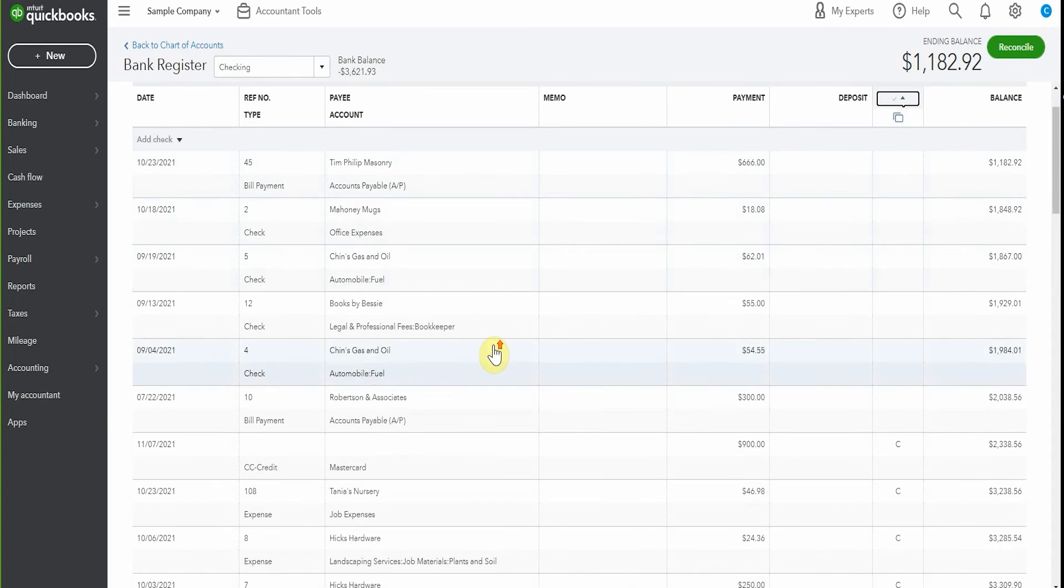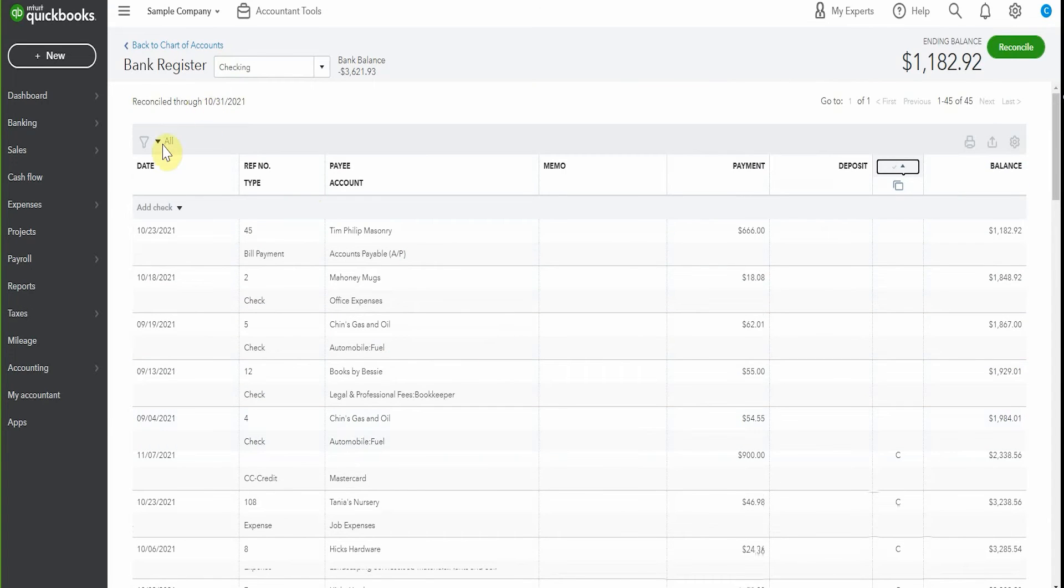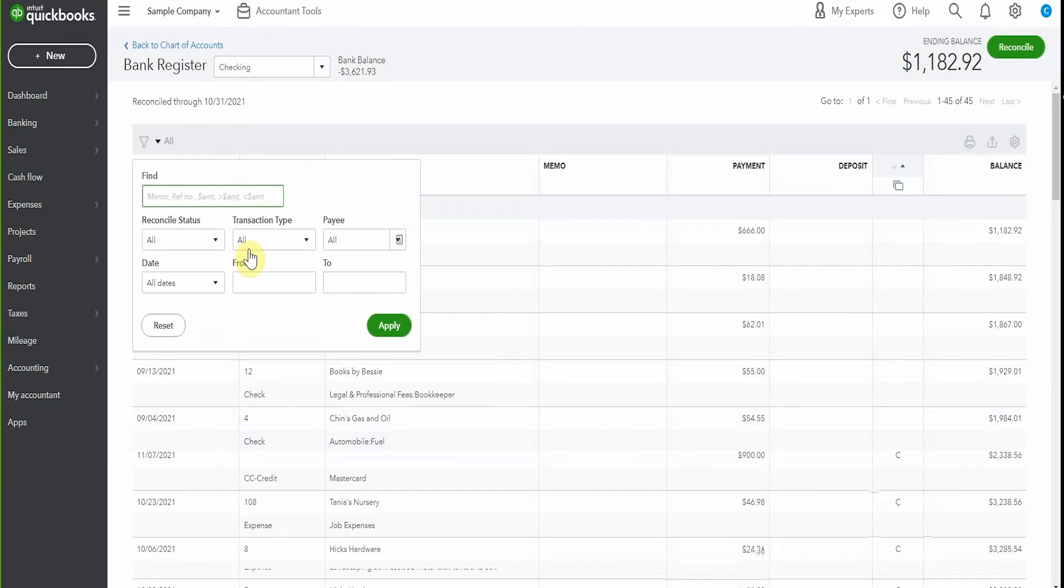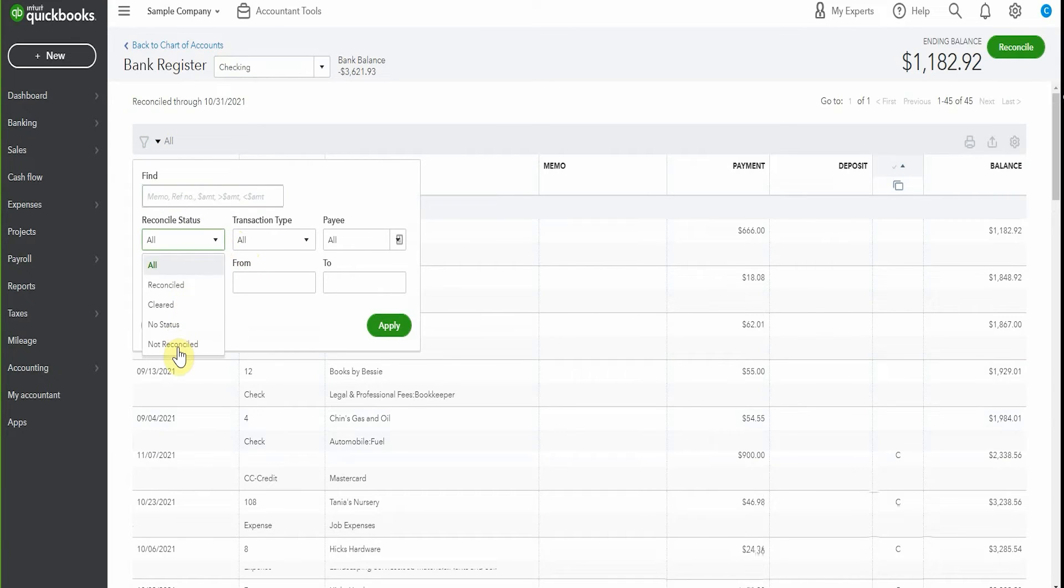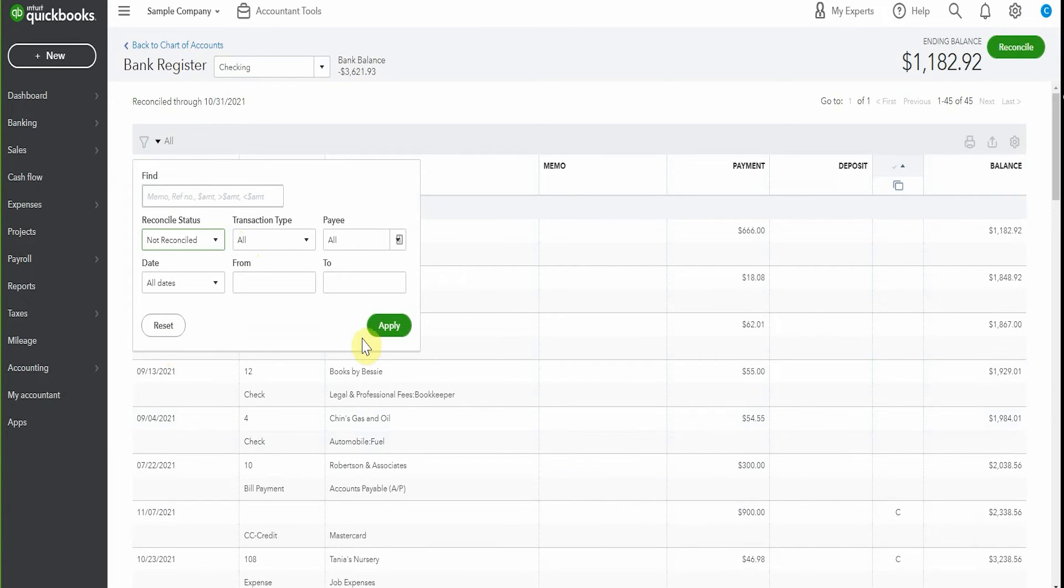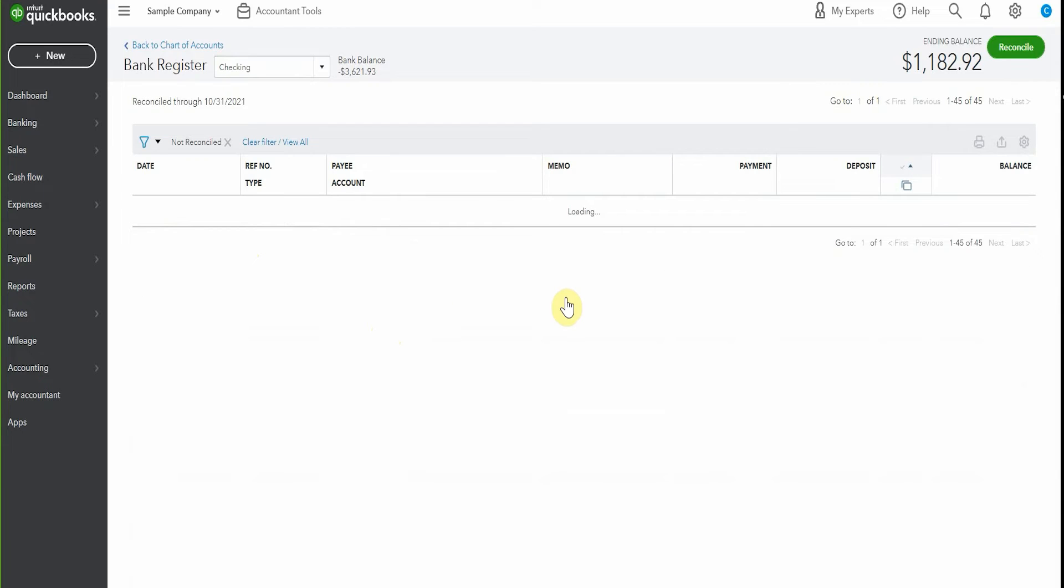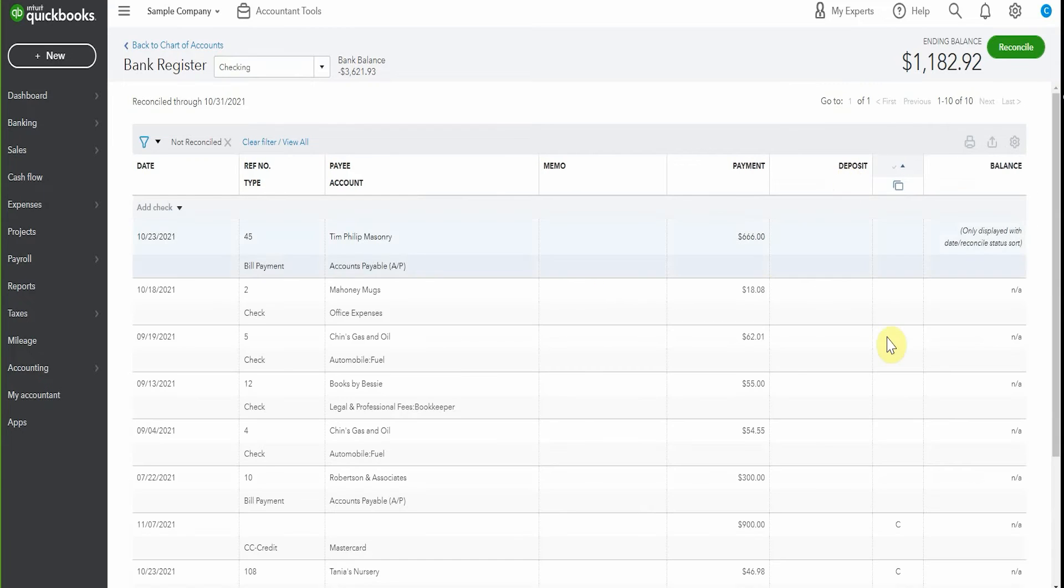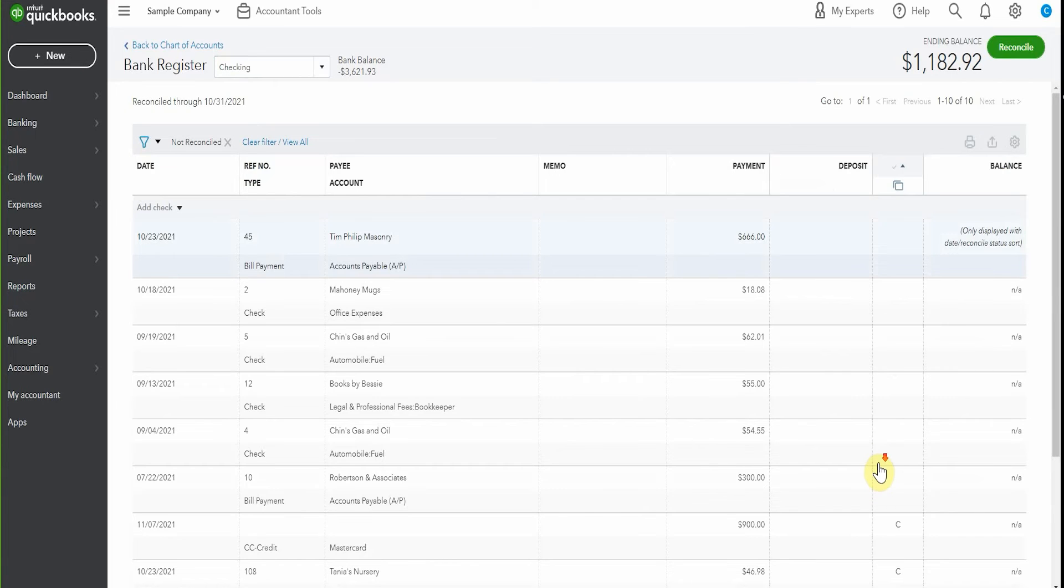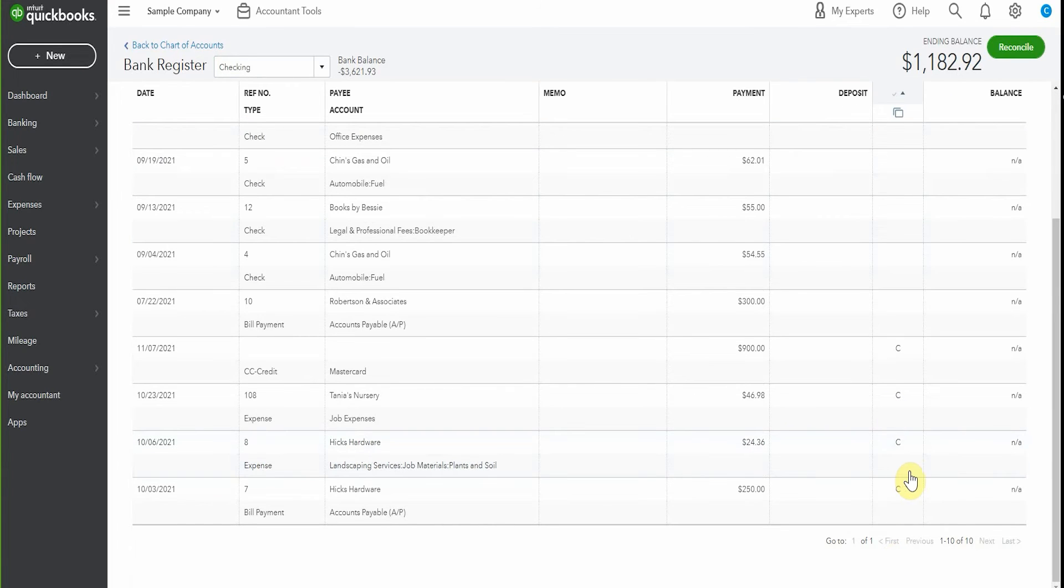The other thing that you can do is pop over here and filter. So you can filter by reconcile status for everything that's not reconciled and apply that. And then it's only going to show the amounts here that we haven't yet cleared, the uncleared checks and the ones that are waiting for us to finish our reconciliation.